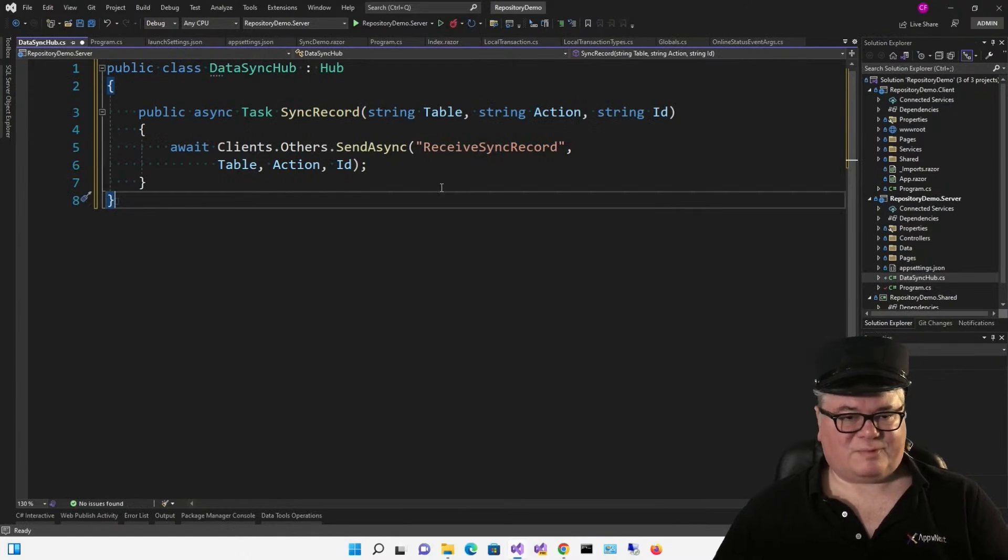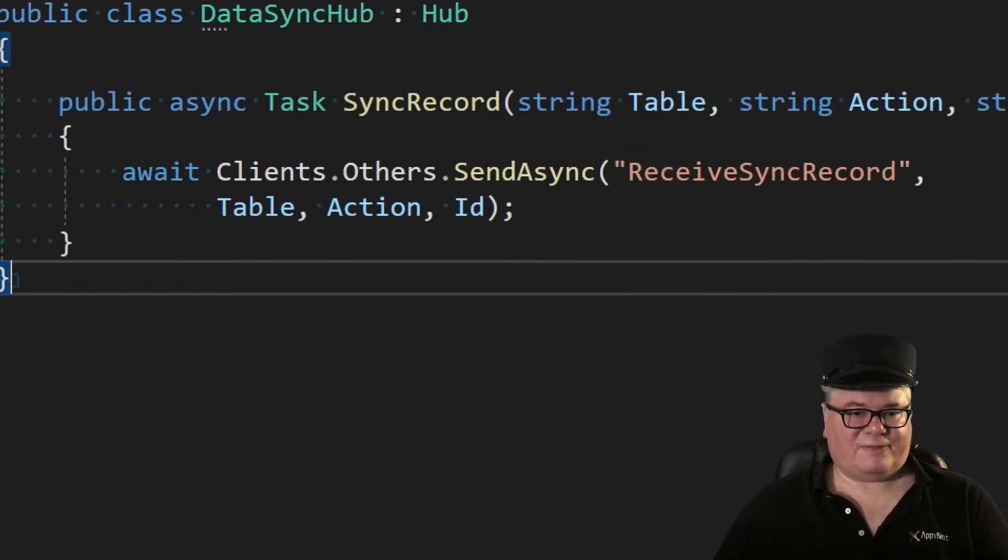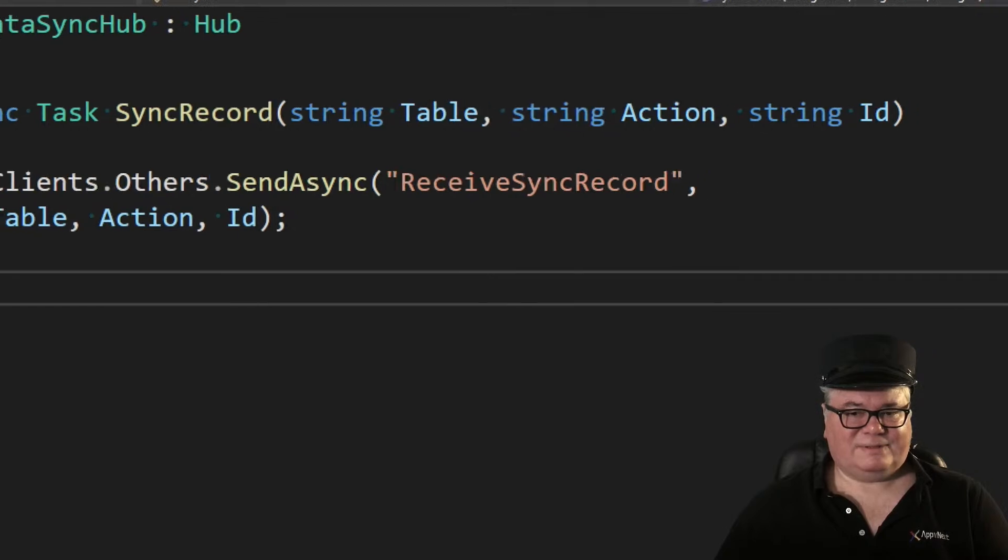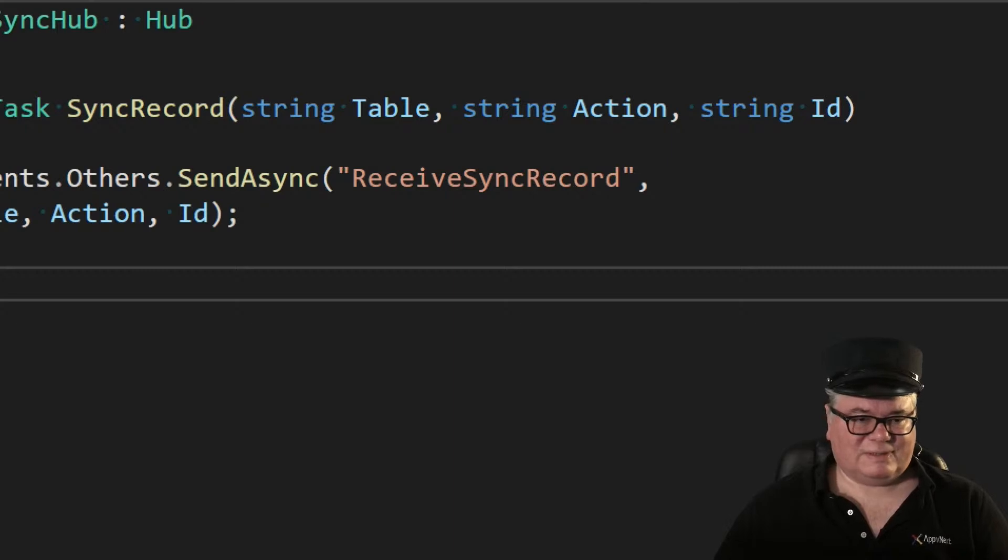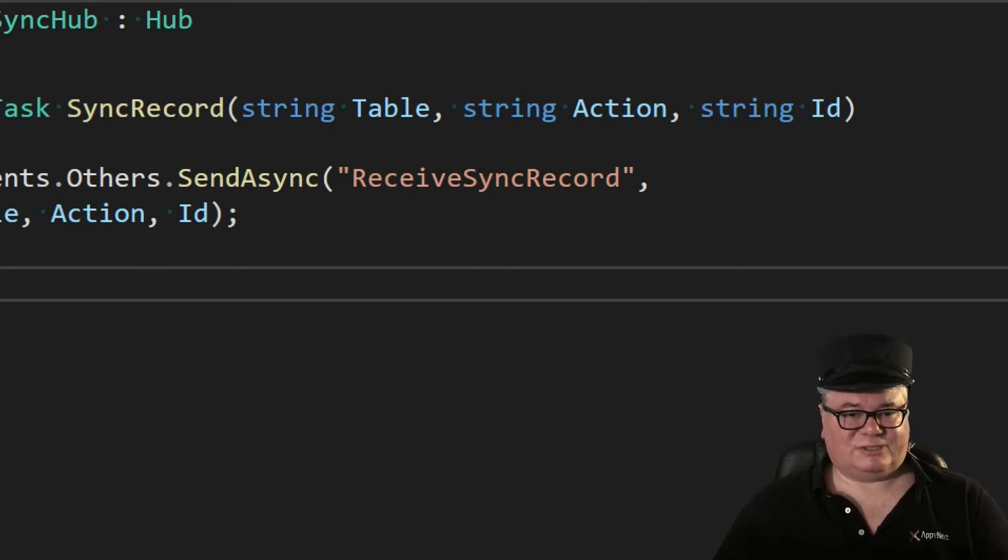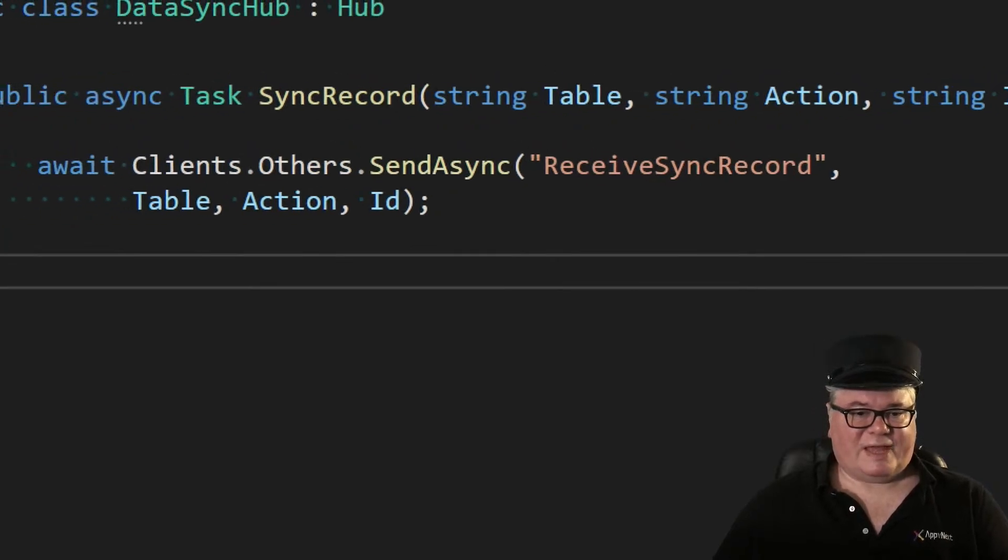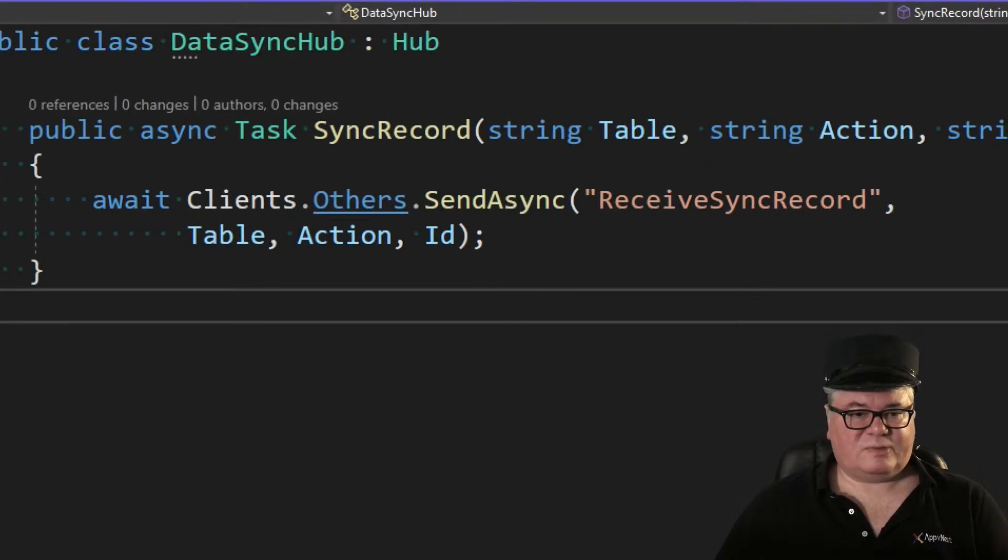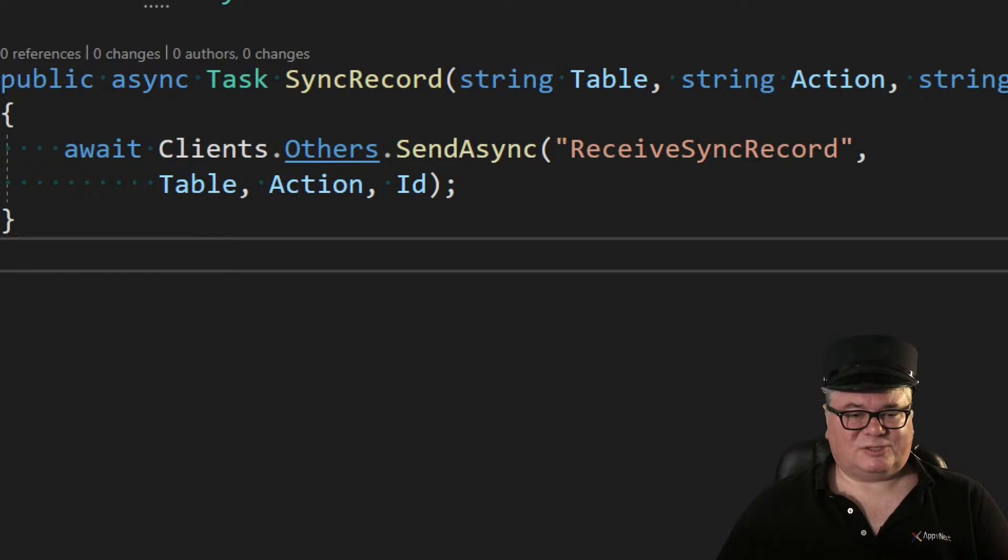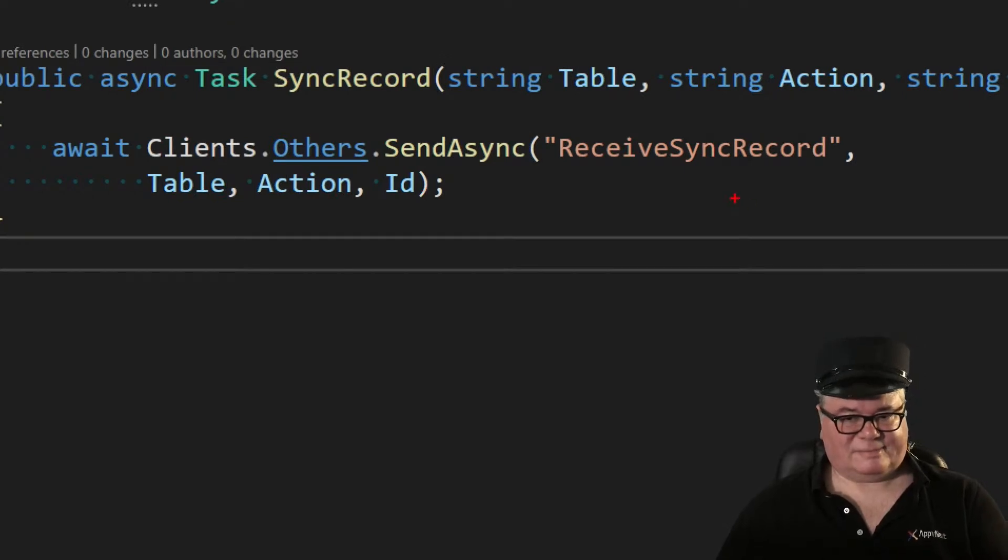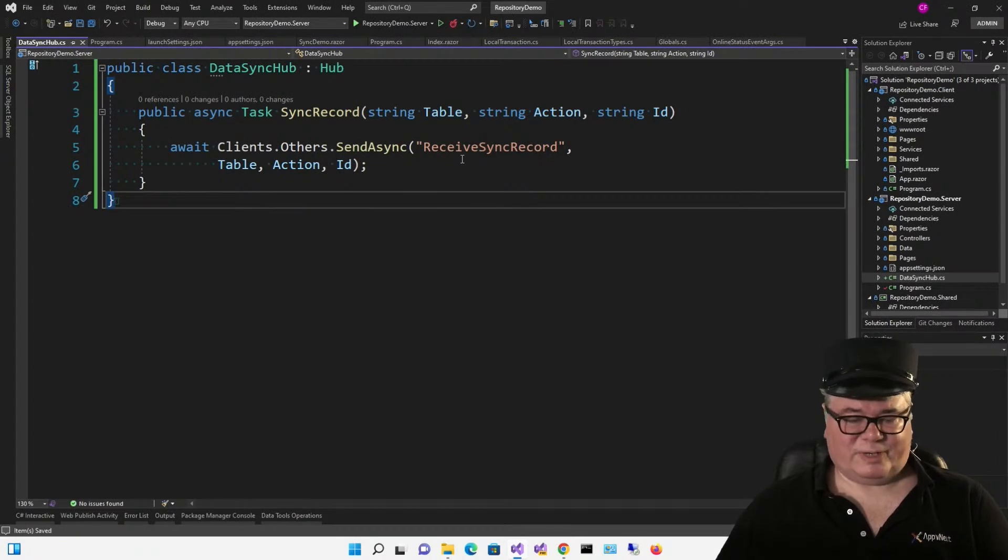And this is perhaps the simplest SignalR hub you'll ever see in your life. We have one method, SyncRecord, passing in the table, the action, the ID. Now if you're not using tables, you're using sets or some other kind of collection name, you can modify this, of course. All we want to be able to do is broadcast to everybody else that, hey, we have done an action to this particular set of data, and here's the primary key. So that action for us is going to be insert, update, or delete. So when we call SyncRecord after we've updated the database, this method is going to send a message to all the other clients called ReceiveSyncRecord, and it's going to pass the table, the action, and the ID. And then those clients can each individually take the appropriate action.